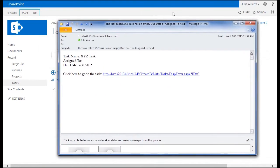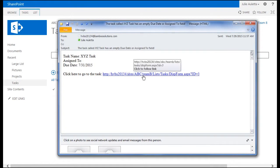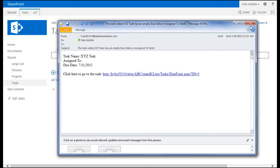There it is. It came to me because I was the one who created that task. There's the name. The assigned to is blank. Due date has a value. So there I can see exactly what's going on. And if I need to go into SharePoint to update that task there's a link for me to do it.